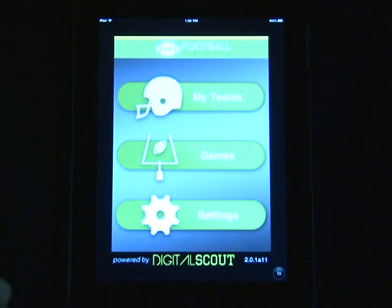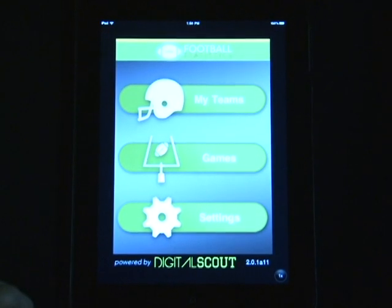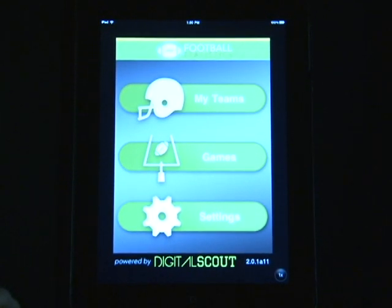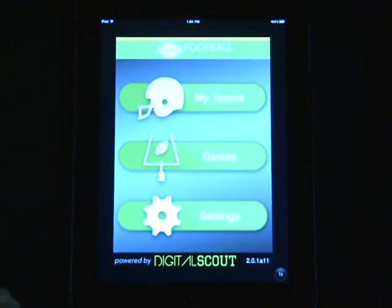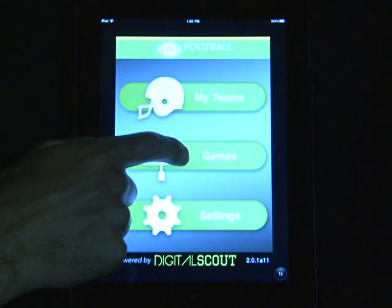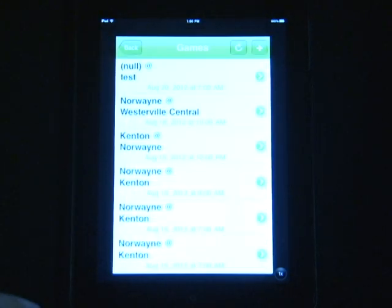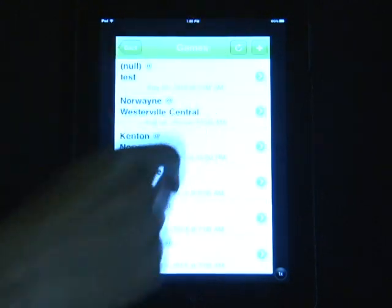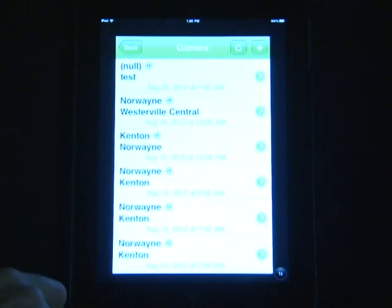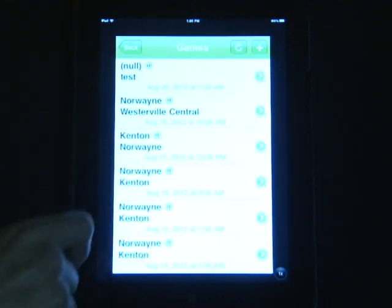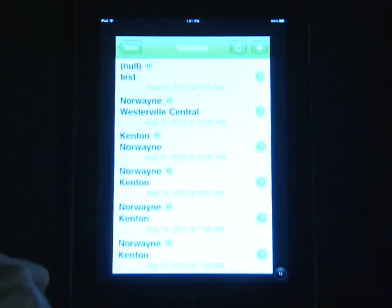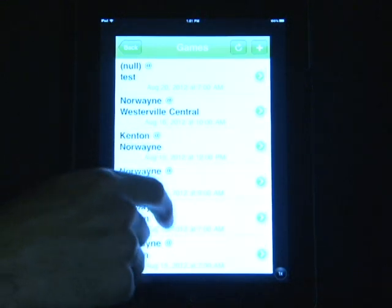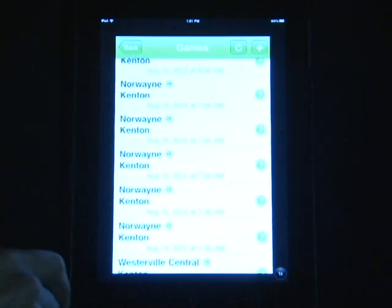If you've already created an account through GameCenter and you'd like to pull down your schedule and rosters to the iPhone app, open the app, click on Games, and click on the Sync button. This will pull down any schedule and player information you currently have in GameCenter onto the iPad. Then you'll be ready to stat the game.